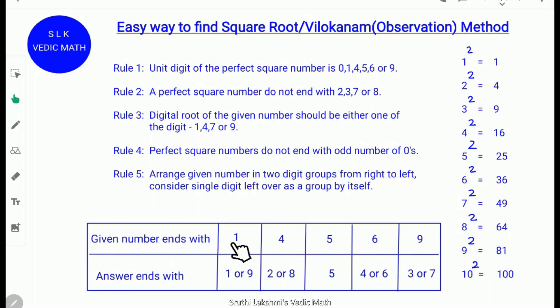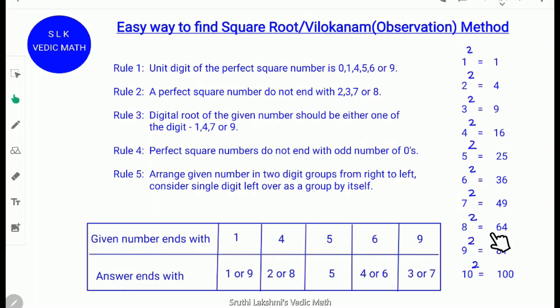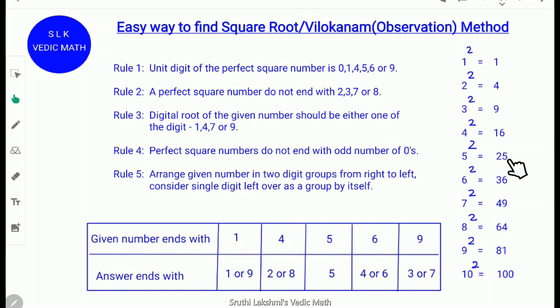When the given number ends with 1 — for example, 1² ends with 1 and 9² ends with 81 which ends with 1 — the answer will end with 1 or 9. If the given number ends with 4 — for example, 2² ends with 4 and 8² = 64 ends with 4 — the answer will end with 2 or 8. If the given number ends with 5 — for example, 5² = 25 ends with 5 — the answer will also end in 5.